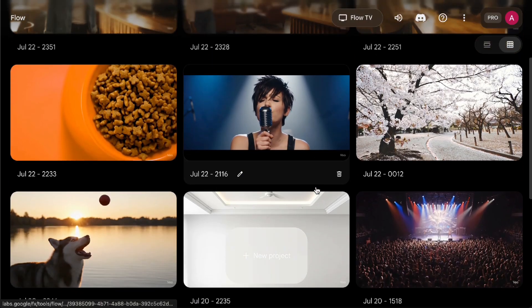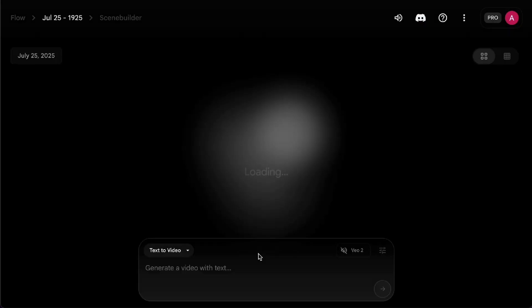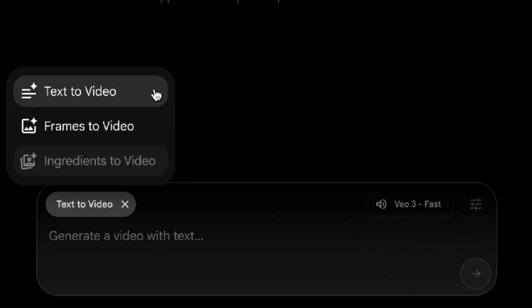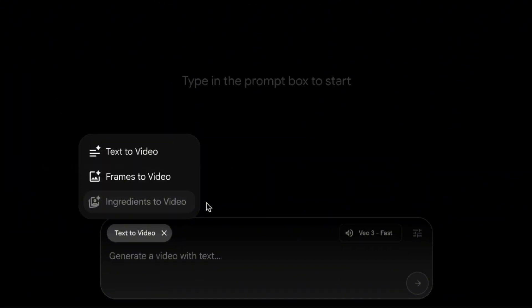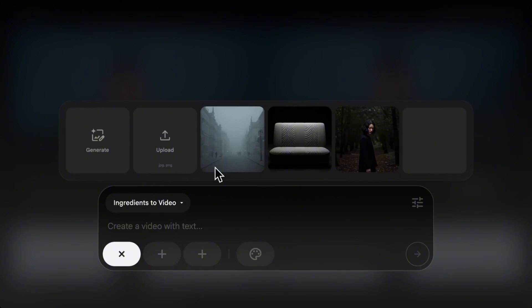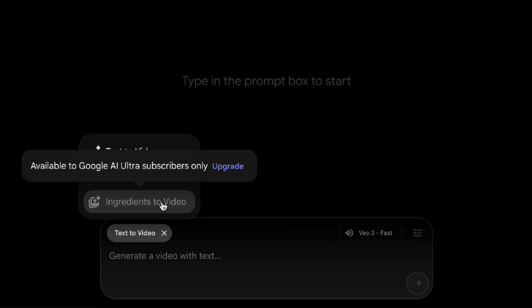Now let's jump over to VO3 in Flow. I'll drop the Flow web link in the description below, or you can just search for it on Google. When you land on the Flow homepage, you'll see a collection of videos you've previously generated. Click 'Create a new project' to start a new one. In the top left corner of the chat box, there's a menu with three options: text to video, frames to video, and ingredients to video. As for ingredients to video, this lets you upload multiple photos and specify which elements should appear in the final video, but this feature is currently only available for Google AI Ultra users.